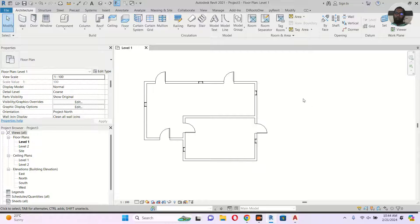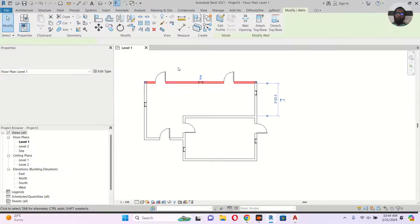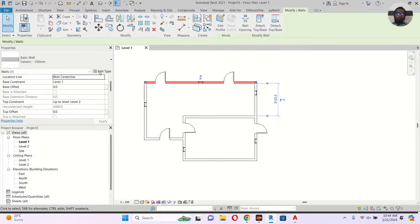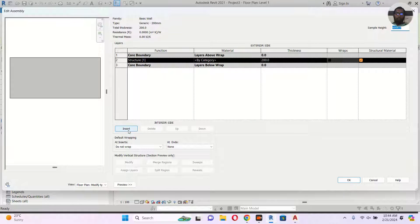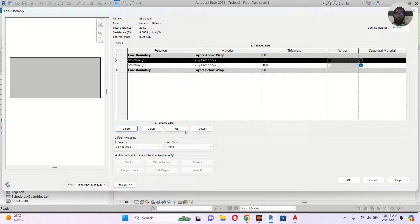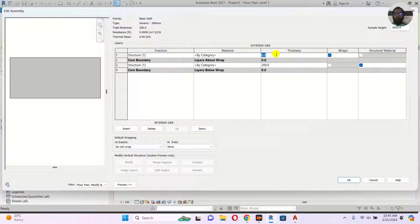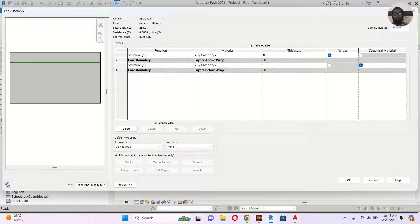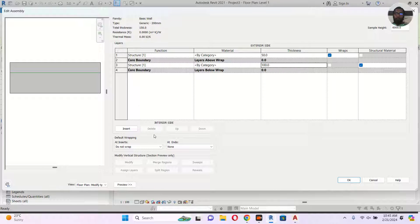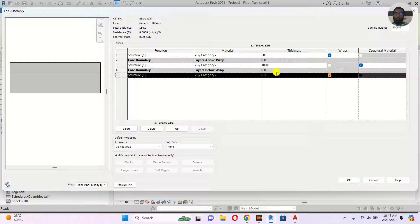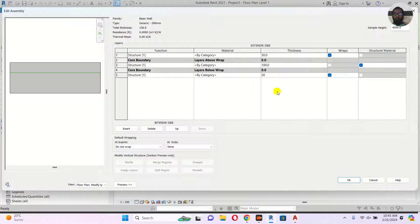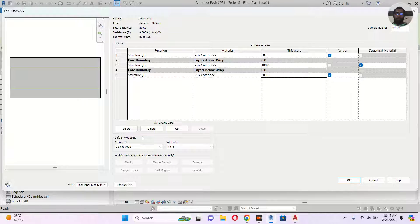So here, if you click any wall in Revit, go to Edit Type, then Structure, then Edit. Click Insert to add layers. Make the first one 150, then insert another and make it 100, and add another at 50. You'll see two layers appearing here.